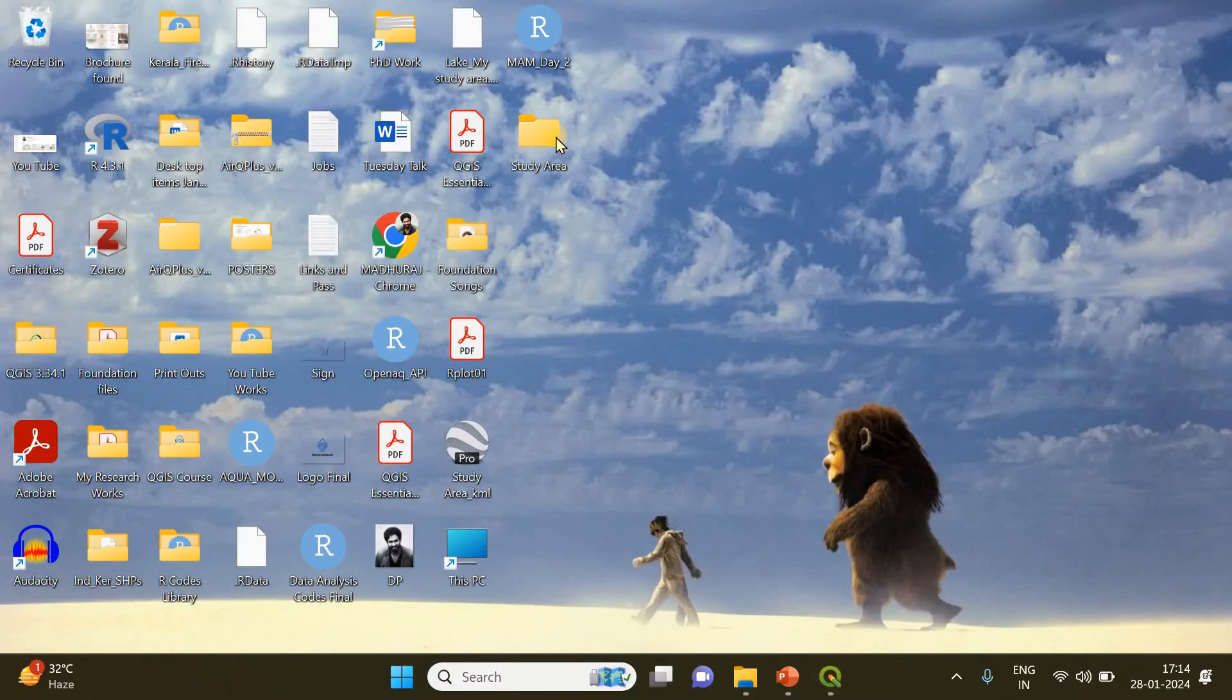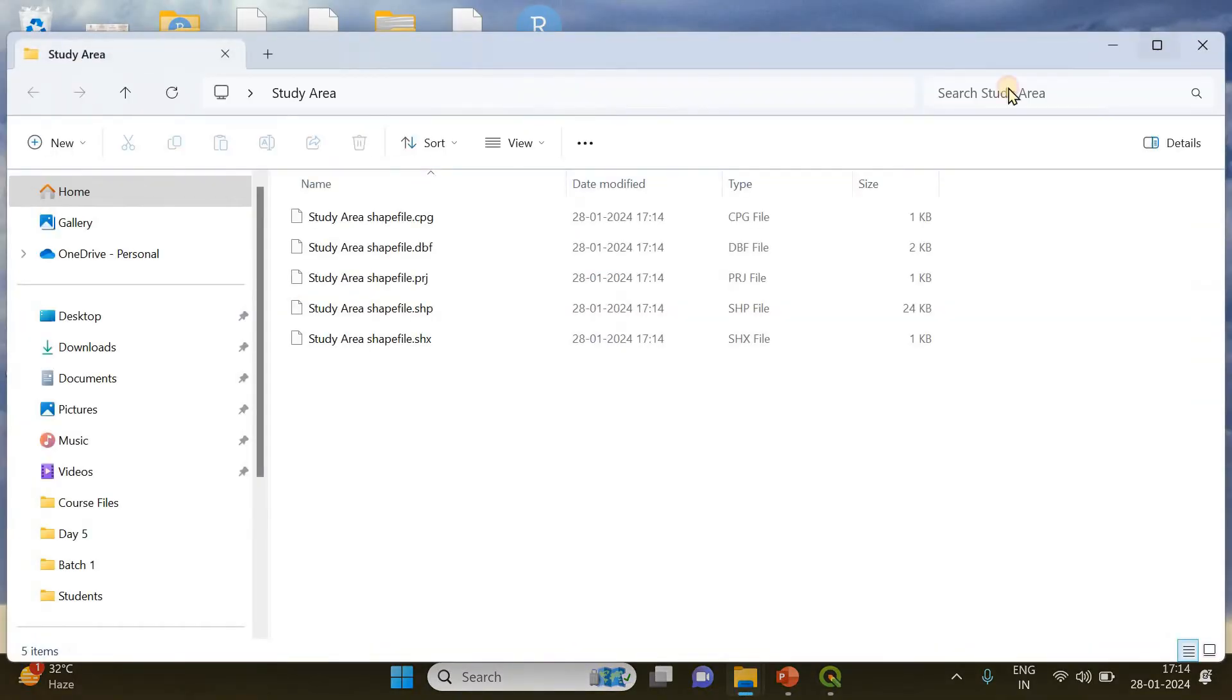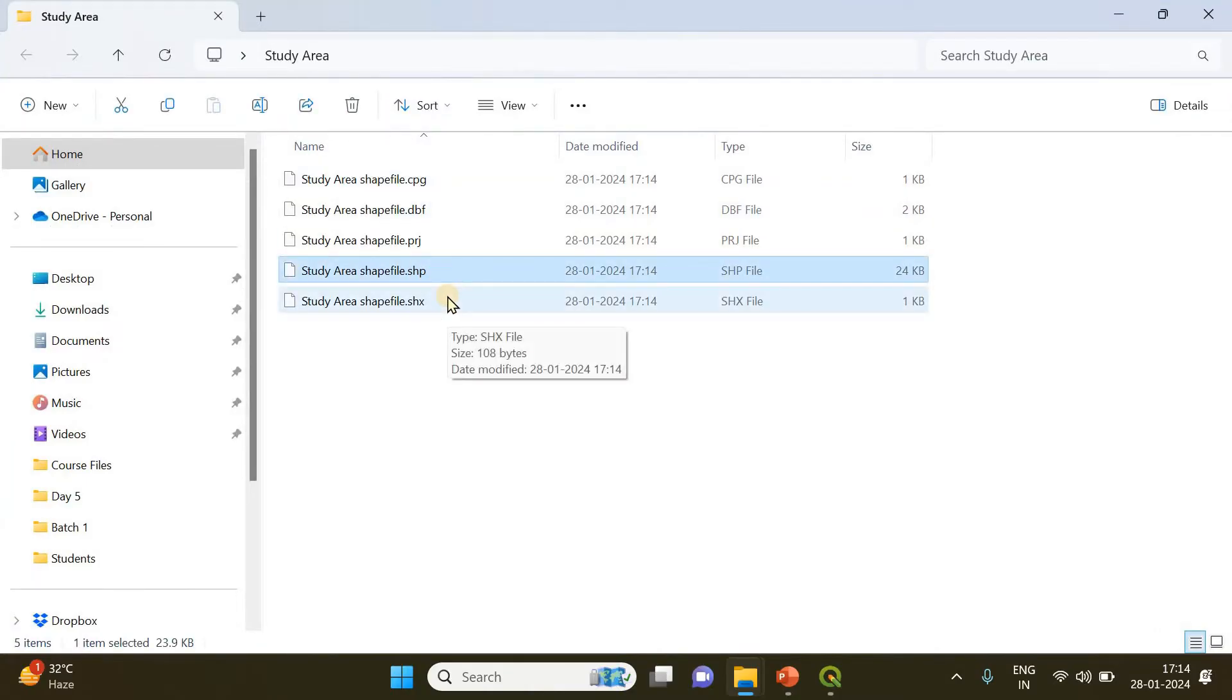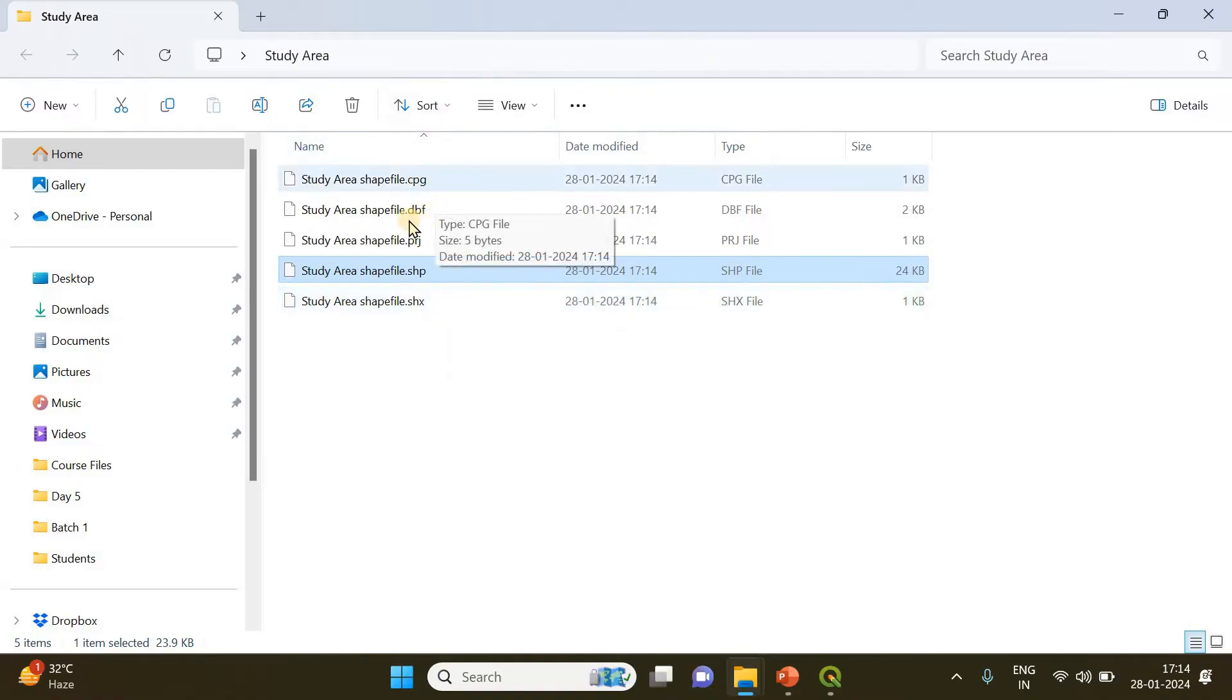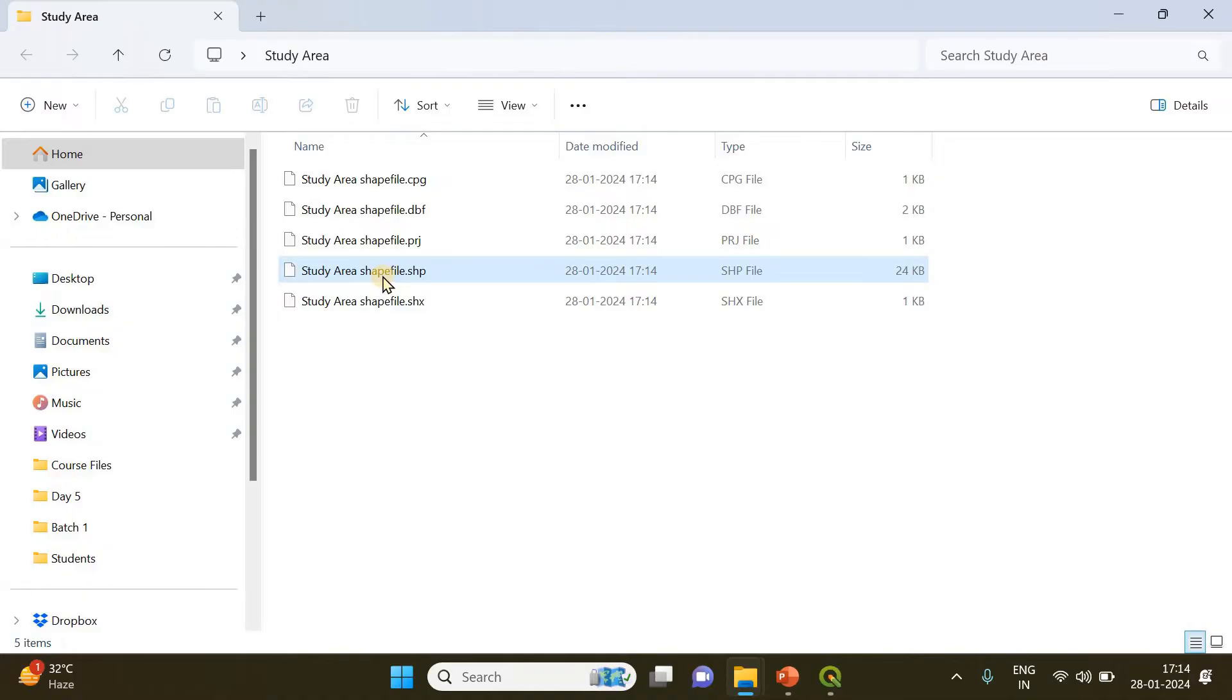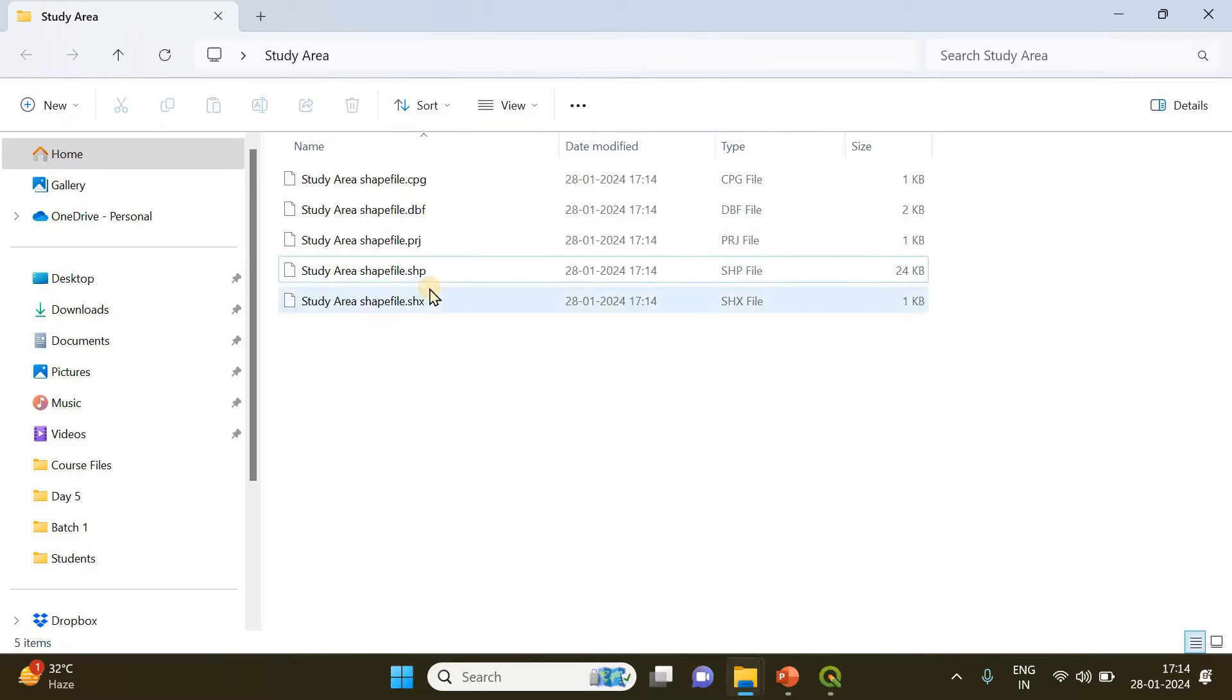So this is the study area folder, and if I open it, you can see the .shp file here. The thing about shapefiles is that it's not just a single file—it comes with associated files like .prg, .cpg, .dbf. You need all these files for that particular shapefile to appear in QGIS. If any of these supporting files are missing, then the shapefile won't appear; there will be an error when you try to import it.